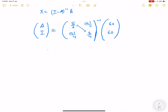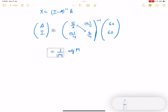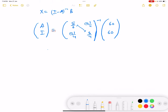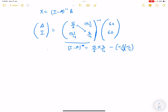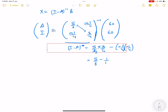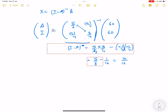Finding the determinant of (I - A): det = (5/6)*(3/4) - (-1/4)*(-1/4) = 5/8 - 1/16 = 10/16 - 1/16 = 9/16. So the determinant of (I - A) is 9/16.